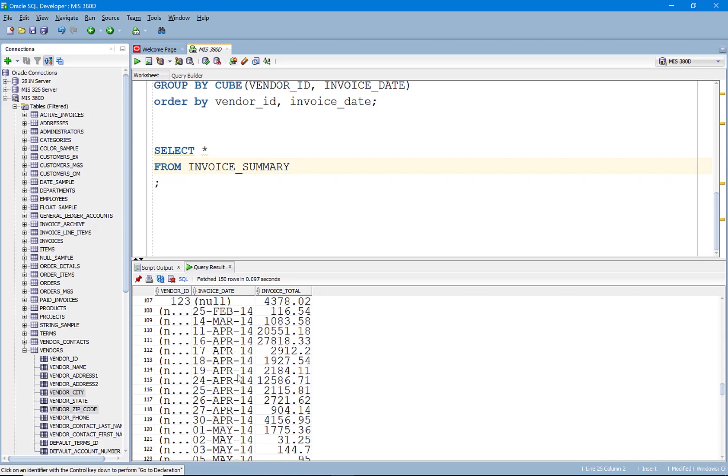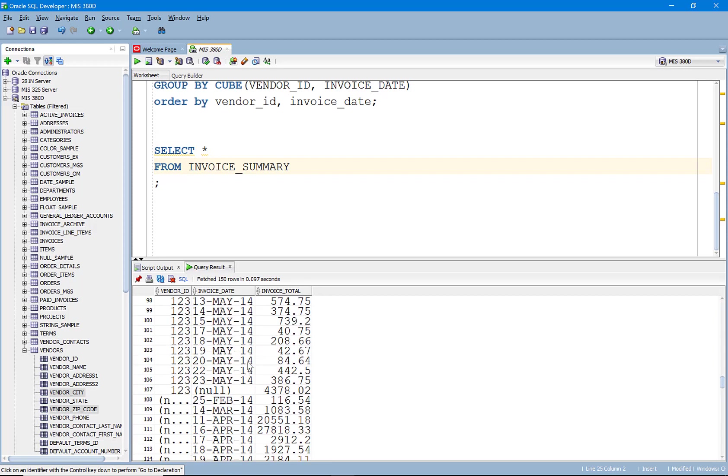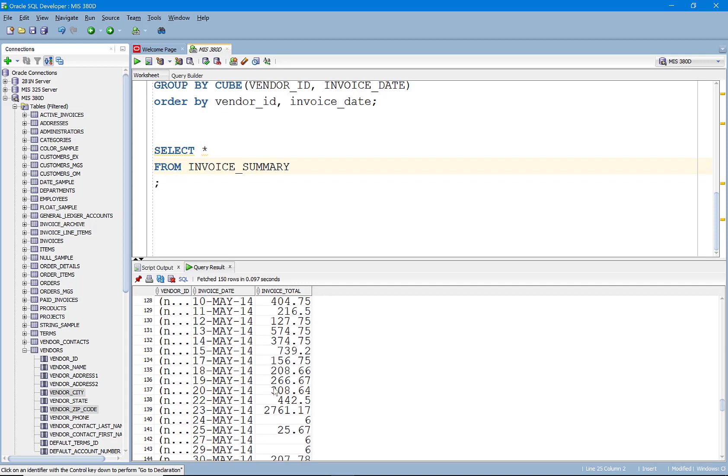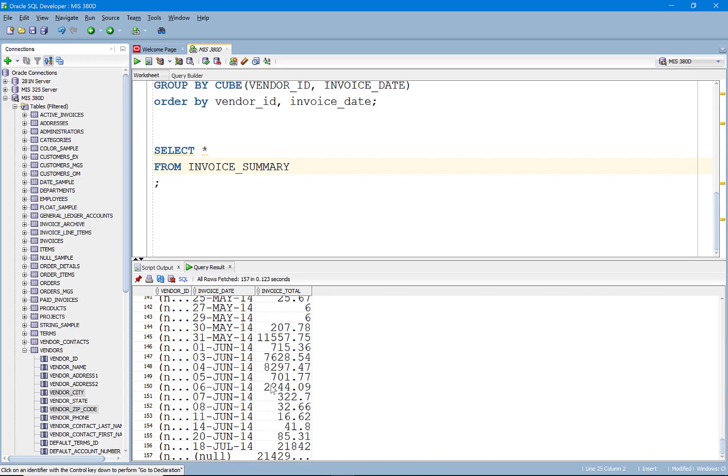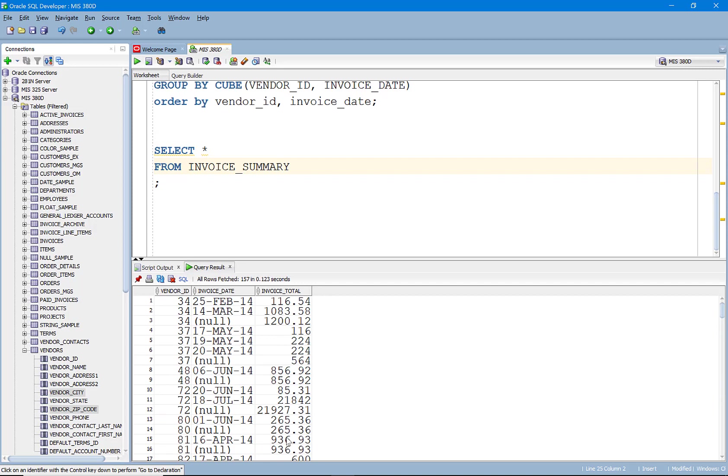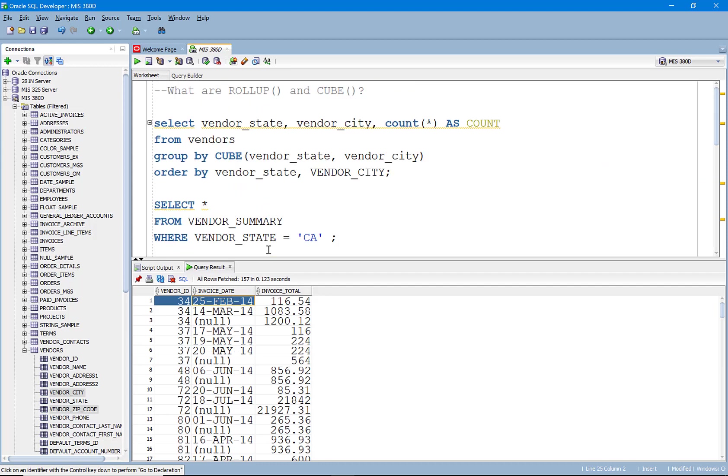If you ask me what was the total that a specific vendor did, I could tell you that by saying where the vendor ID equals that vendor ID and the invoice date is null. If you ask me how many total invoices, what we did in total, I could give you that number. The CUBE has come up with all of the possible scenarios, whereas the ROLLUP is only going to roll up that hierarchy. So there you have it. That's ROLLUP and CUBE.